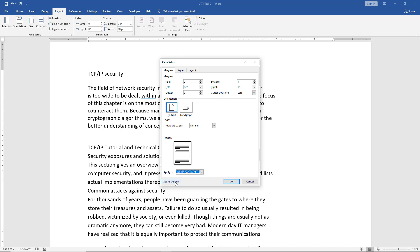We can also set this as the default. Whatever changes we made, we set it as default. The next time we open up Word, it will be set the exact same way, and that could certainly help you if you write the same types of papers over and over. That's how we do custom margins as well as presets in Microsoft Word 2019.